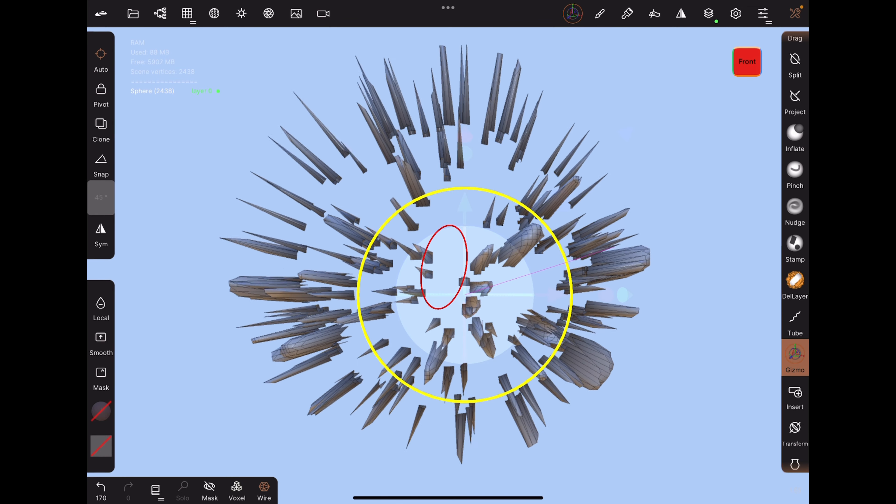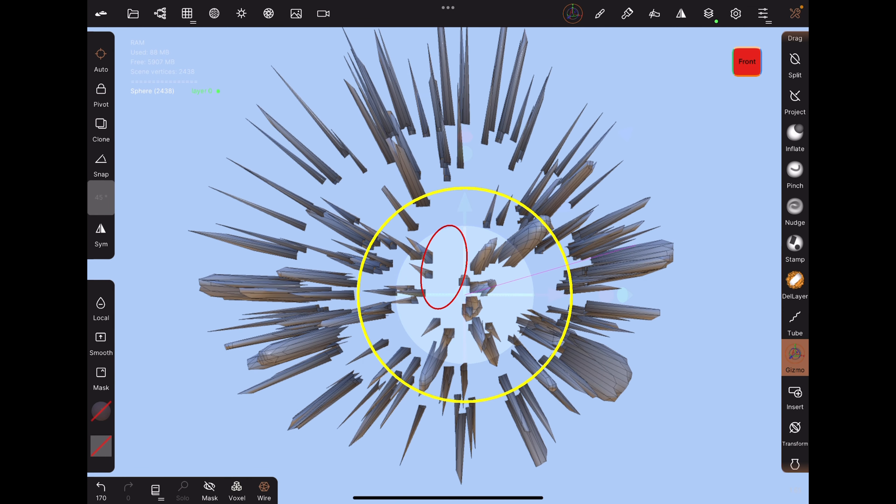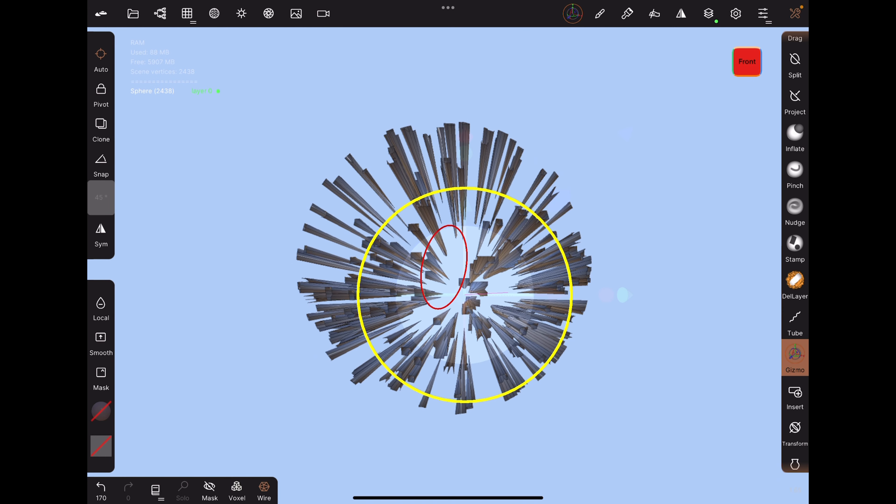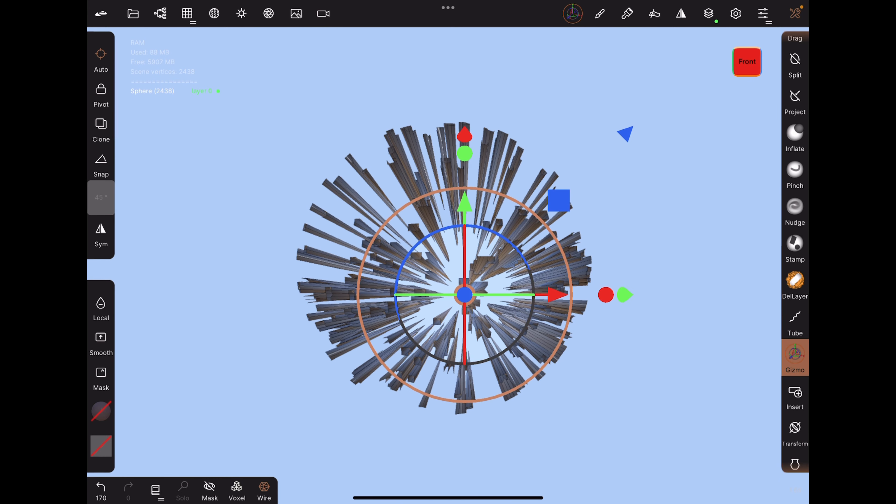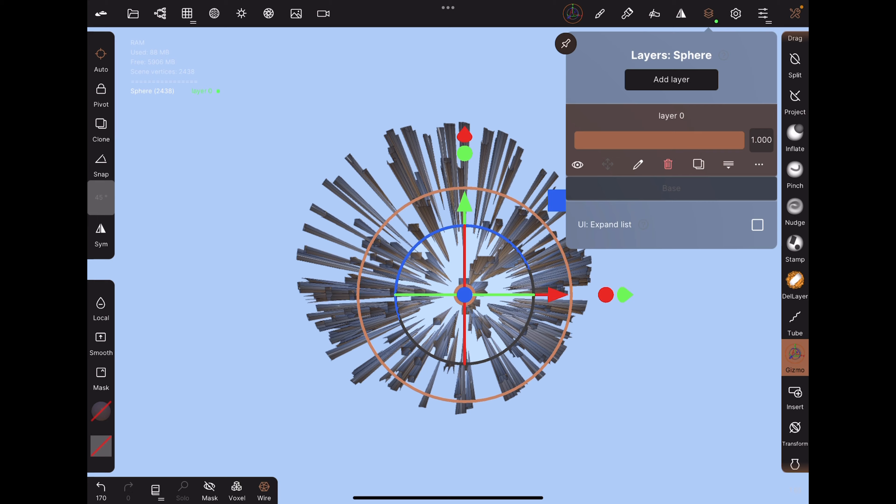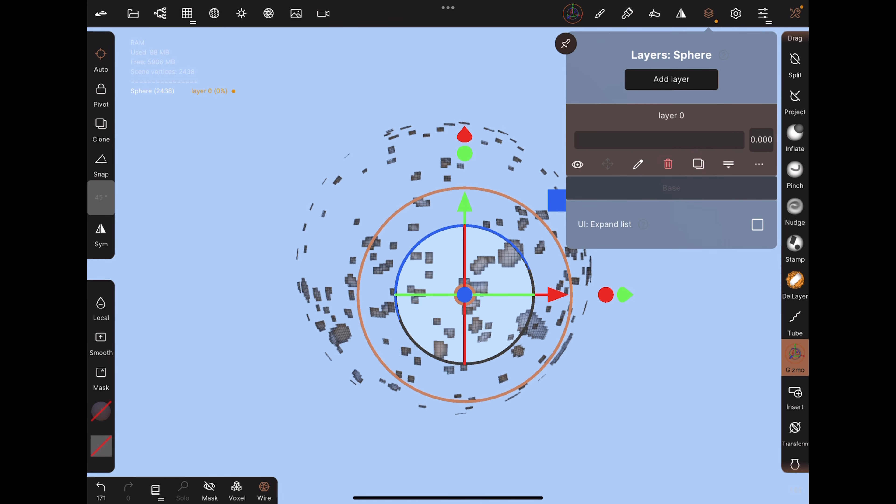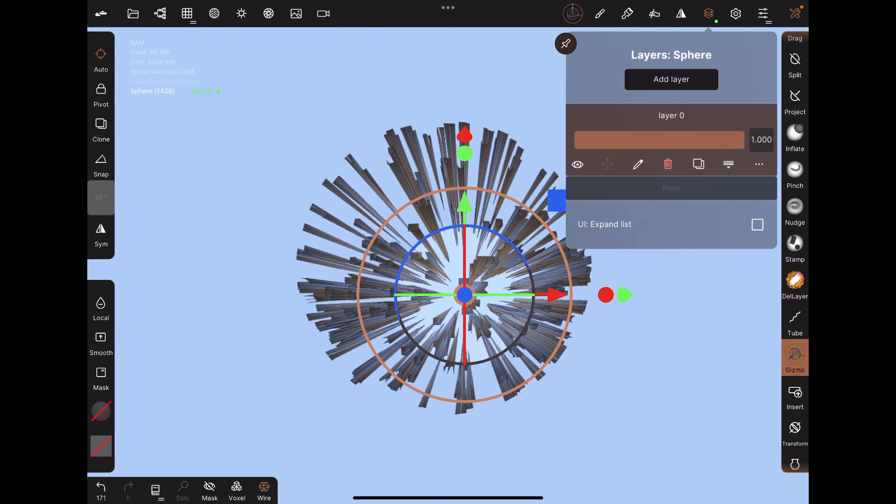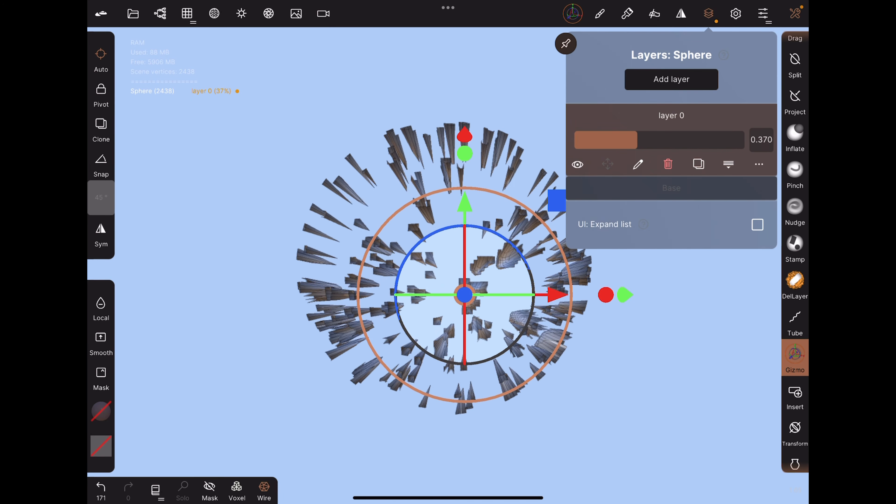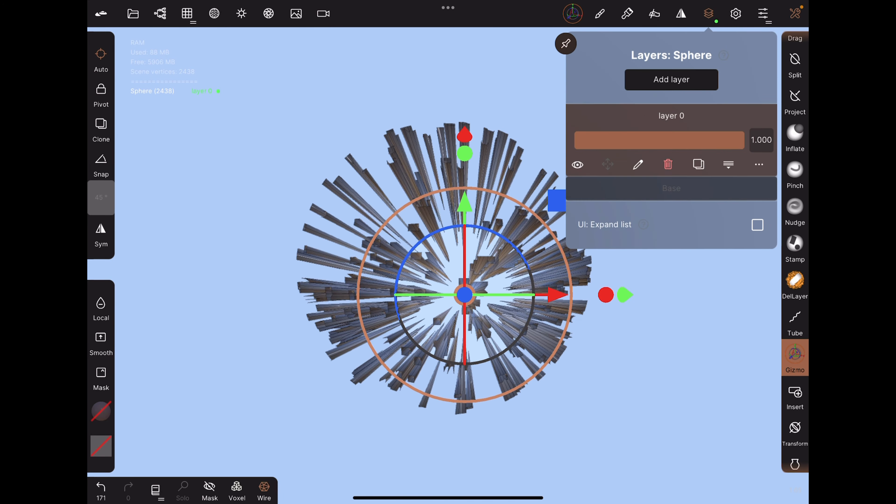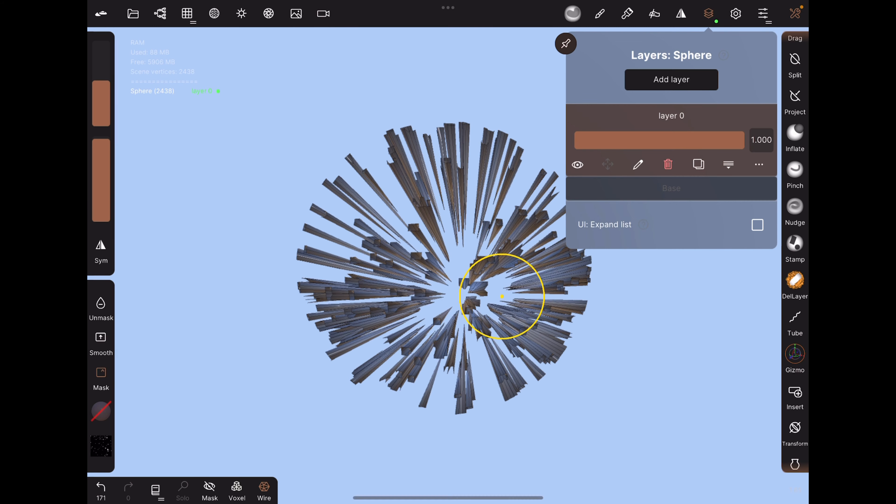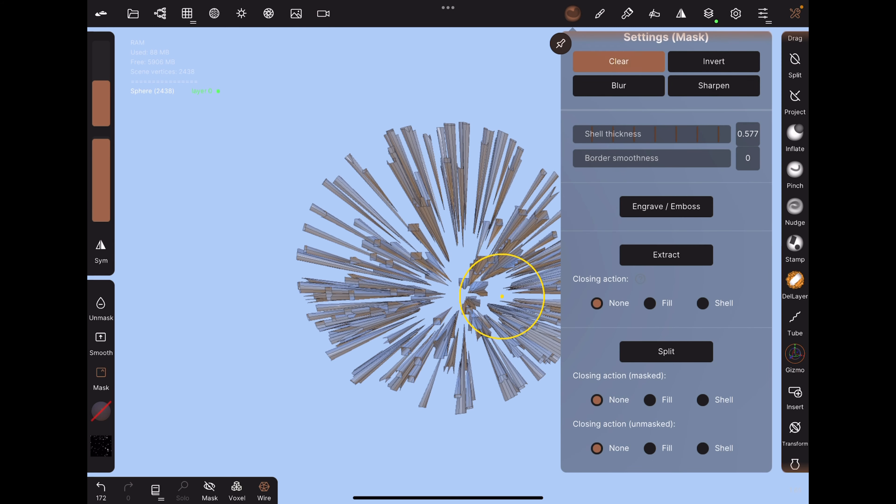With the gizmo, scale up or down depending on how you want the explosion to look. You can adjust the layer slider to see the explosion effect. And don't forget to clear the mask.